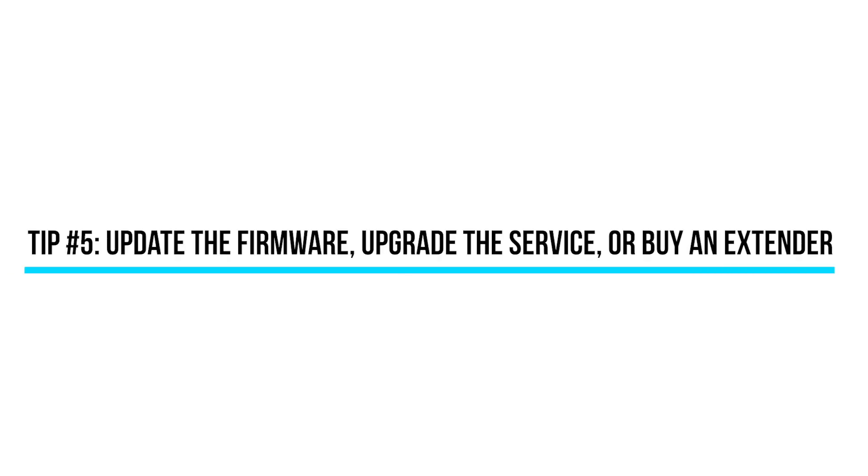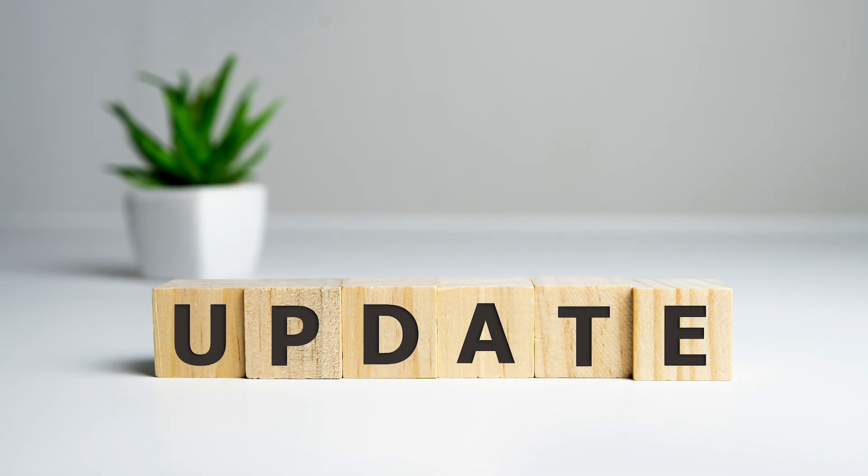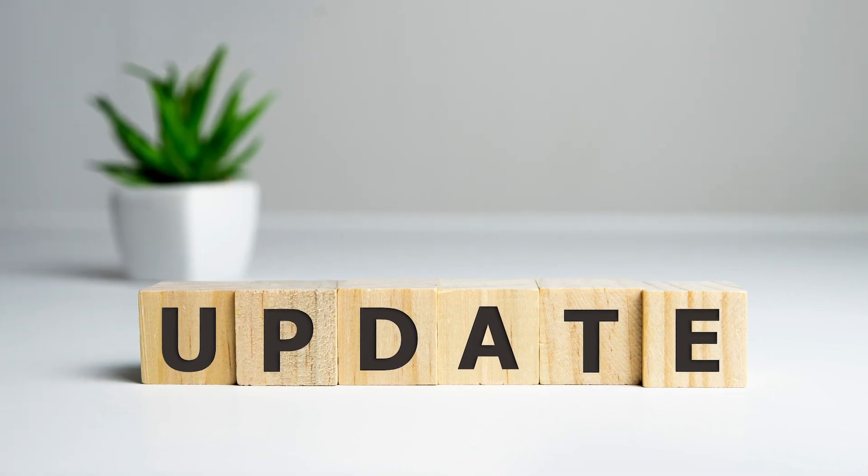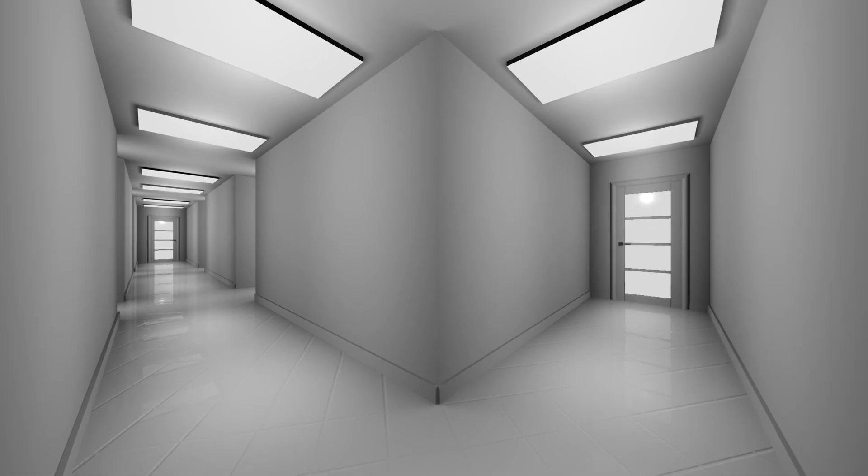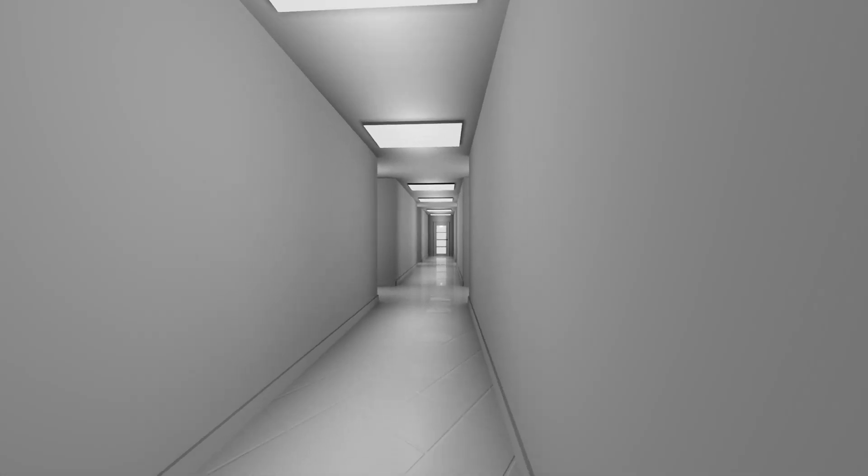Tip number five, still no luck? It may be time to update your router's firmware, upgrade your internet service, or purchase a range extender to help you reach the far corners of your home.